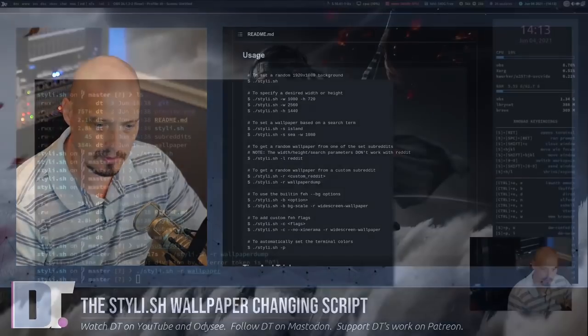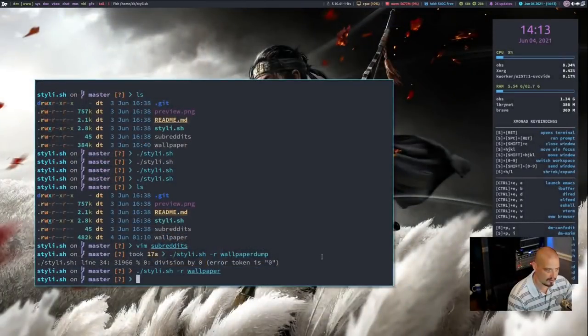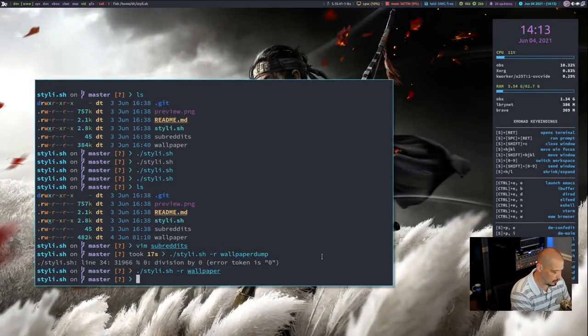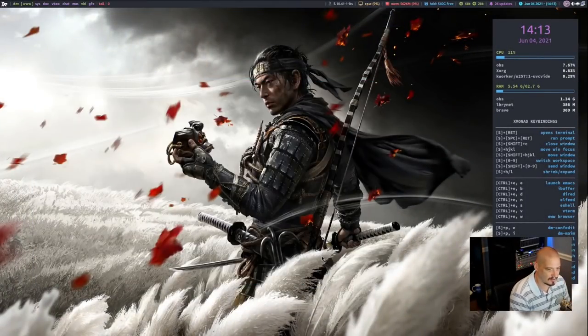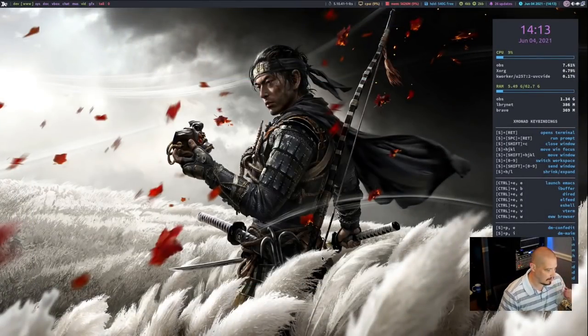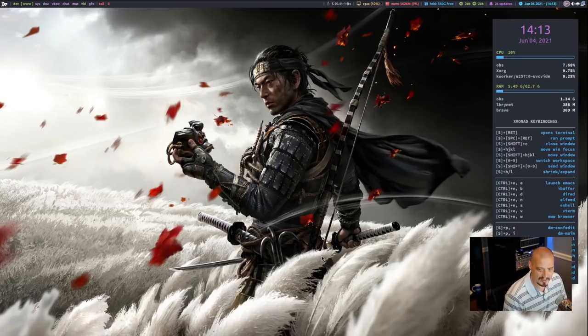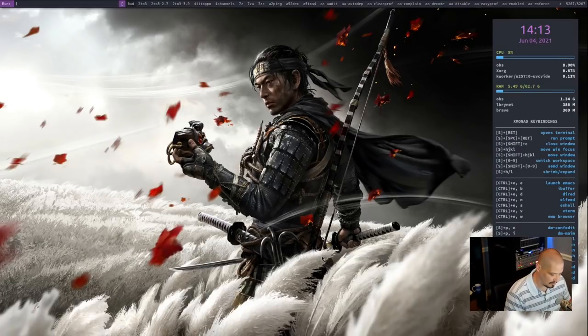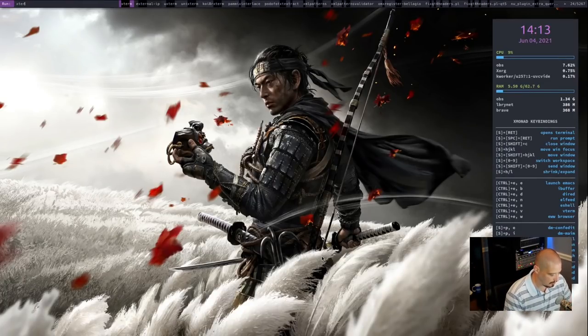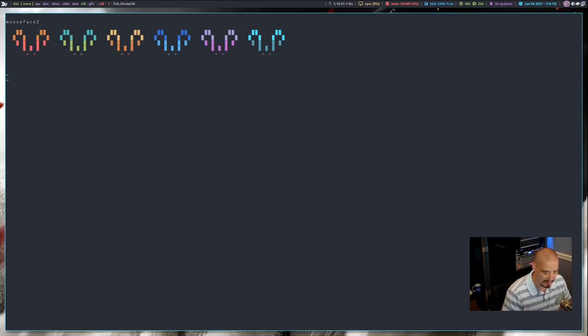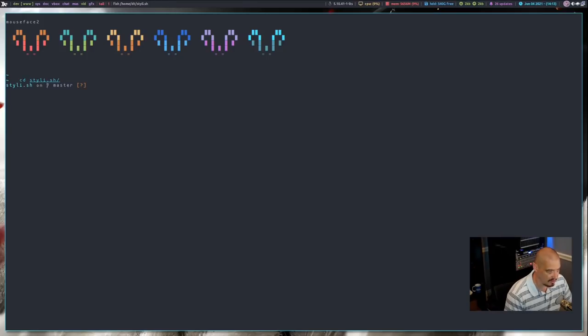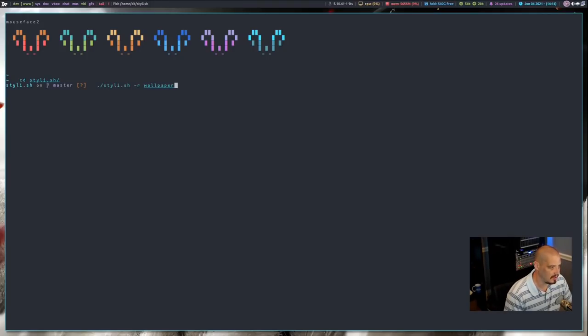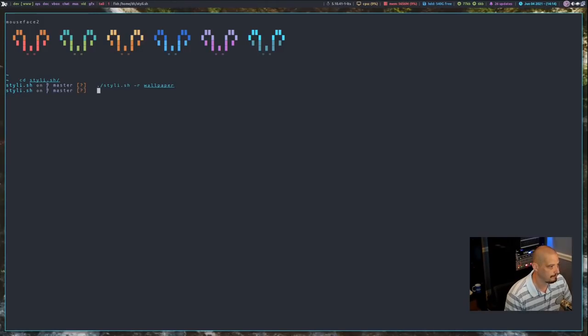So let me switch back over to the desktop. I'm going to close Alacrity because I don't think Alacrity is going to work with PyWall. We need something that uses the X resources file as far as a terminal color scheme. So let's open X term. I do have X term here. And once again, let's CD into Stylish and let's run the Stylish command again. Let's go ahead and grab it from the wallpaper subreddit.